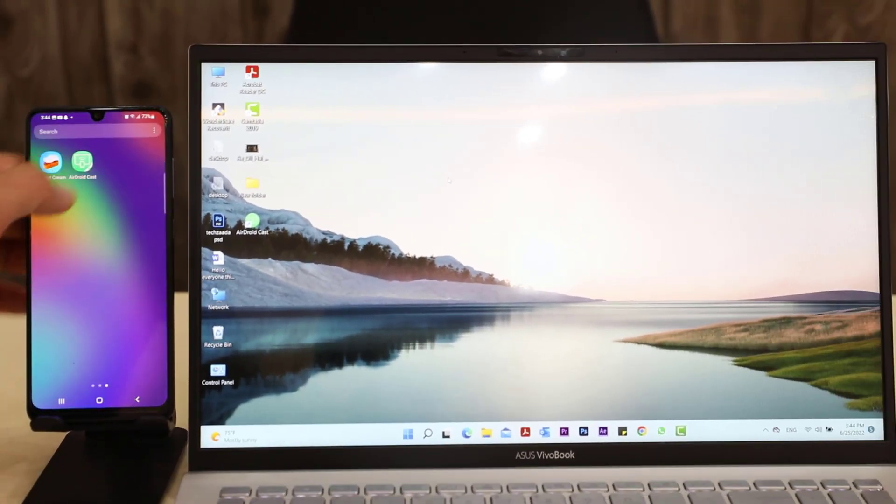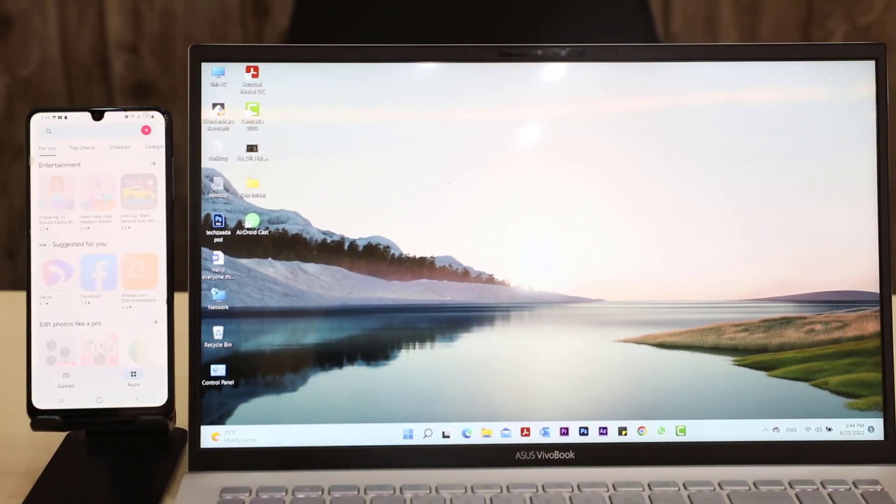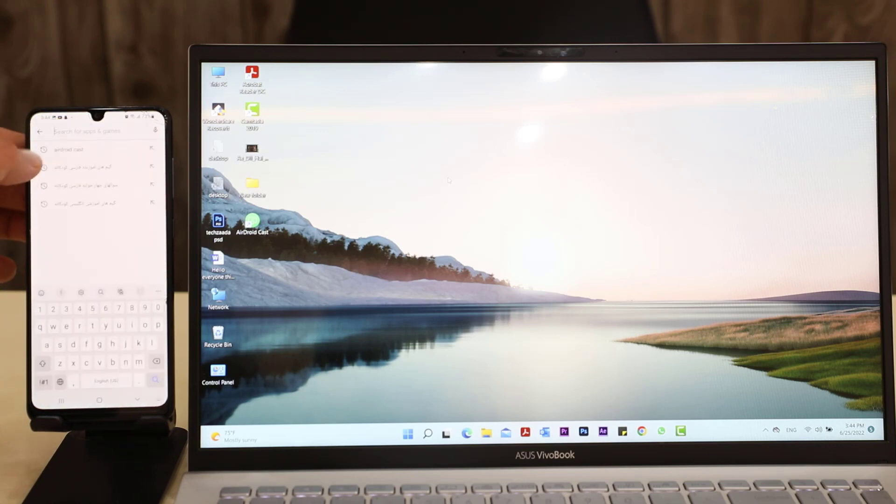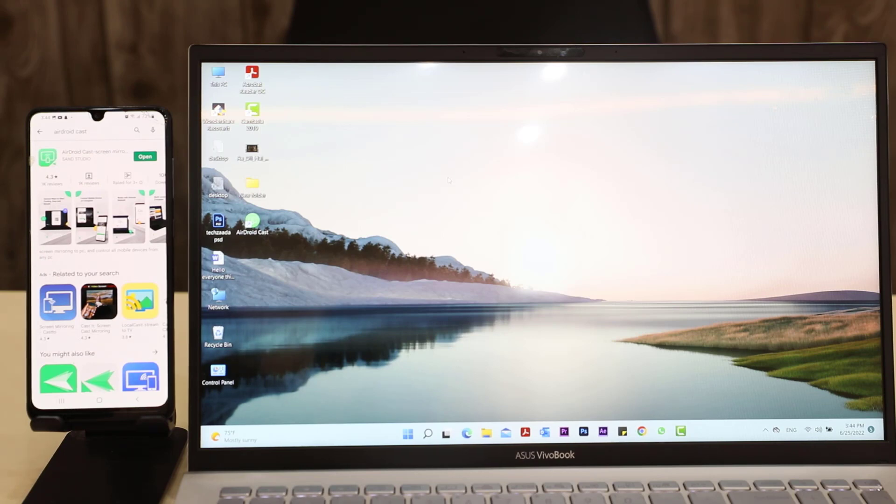As I have already downloaded this application from Play Store, you have to go to your Play Store and search for AirDroid Cast. As you can see, I have already downloaded and installed this application on my Android phone.